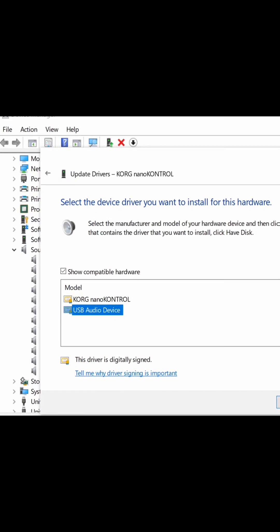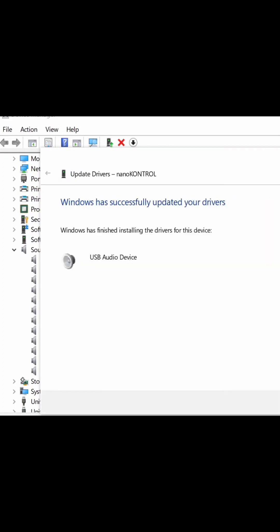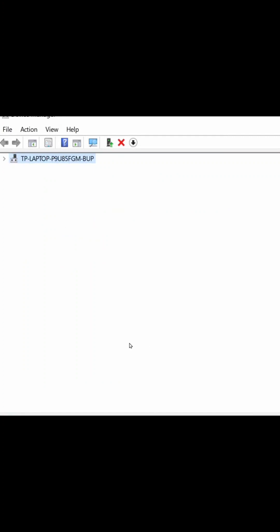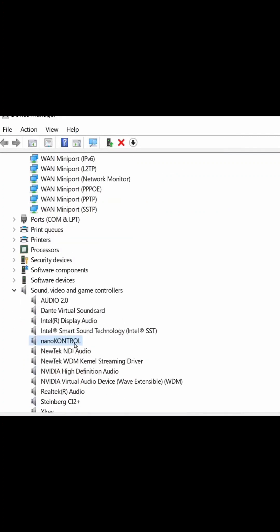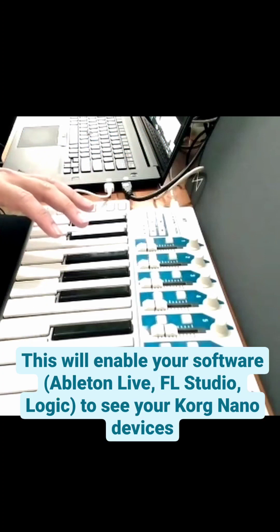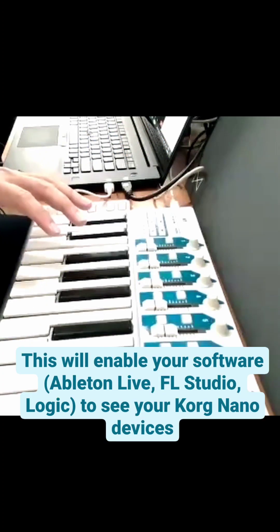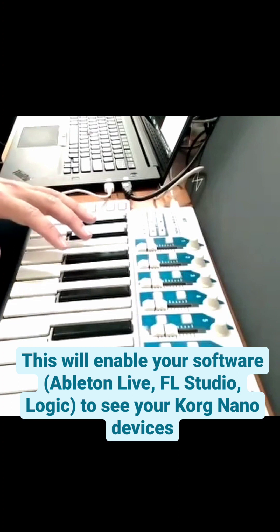So instead of using the Korg one, I need to use the Windows generic one. When I do that and I close, now you see that instead of saying Korg Nano Control, it says Nano Control. And that little change is enough for Ableton Live to now recognize my Korg Nano Control.